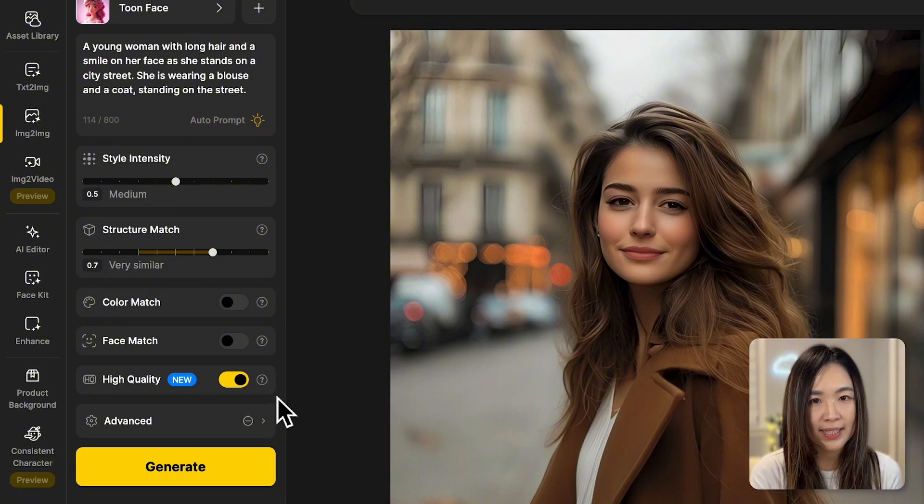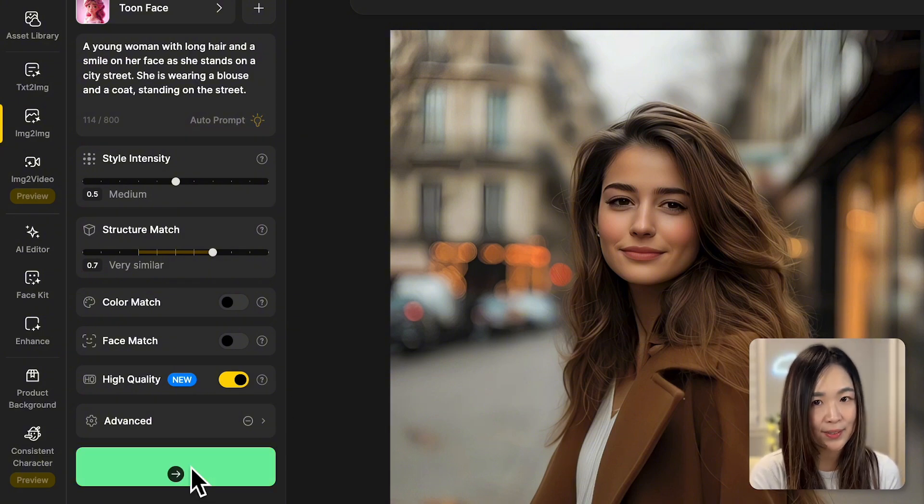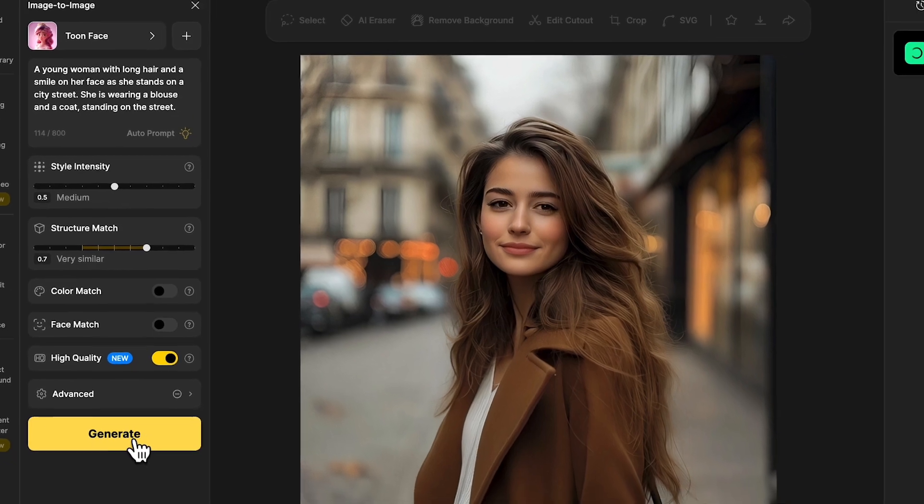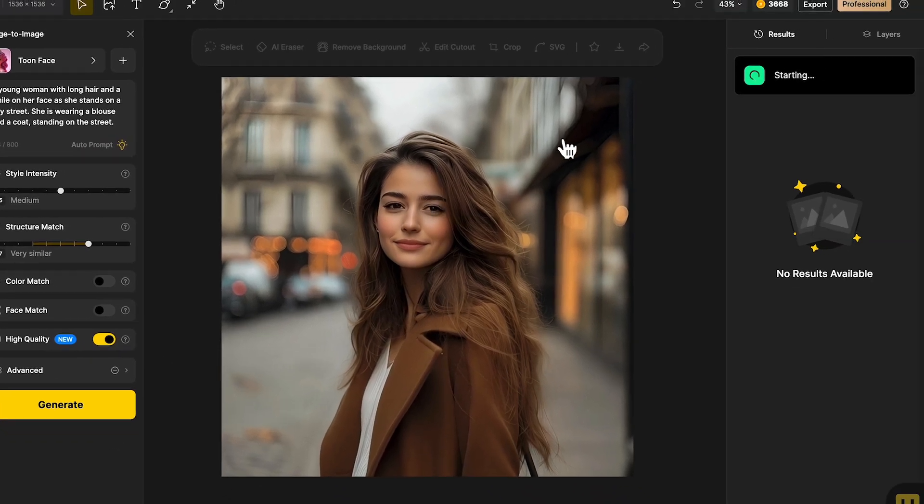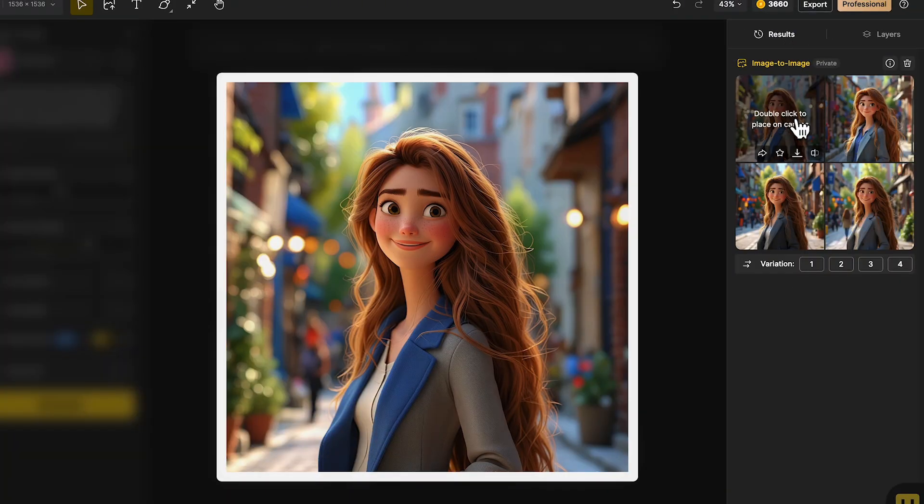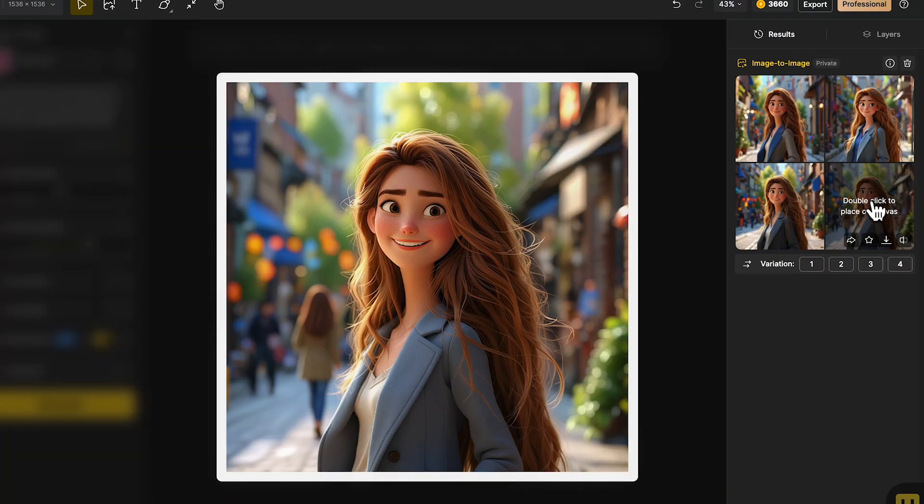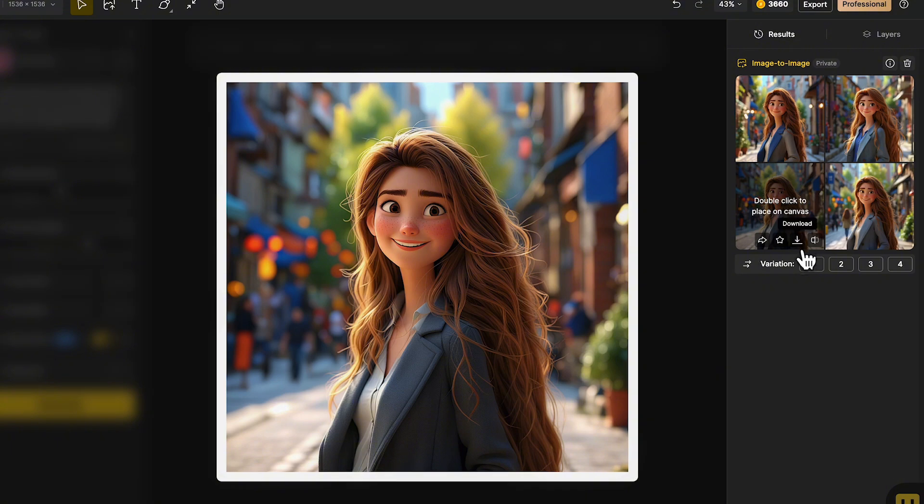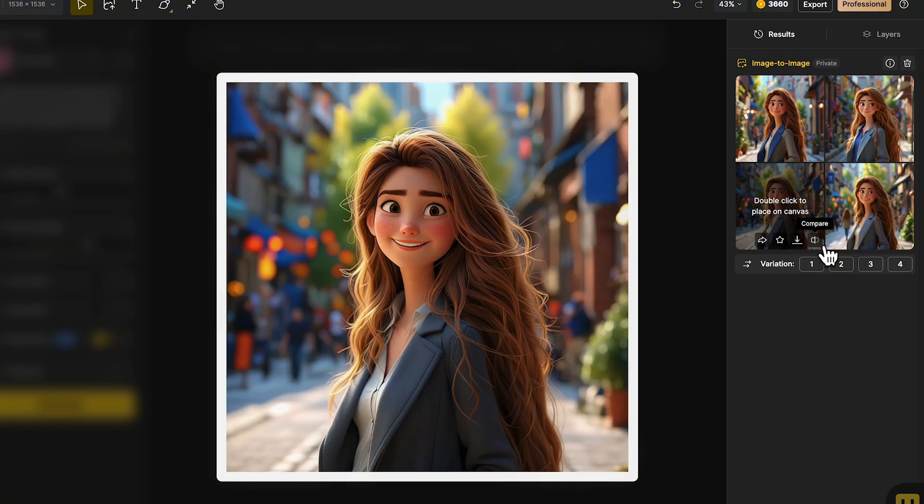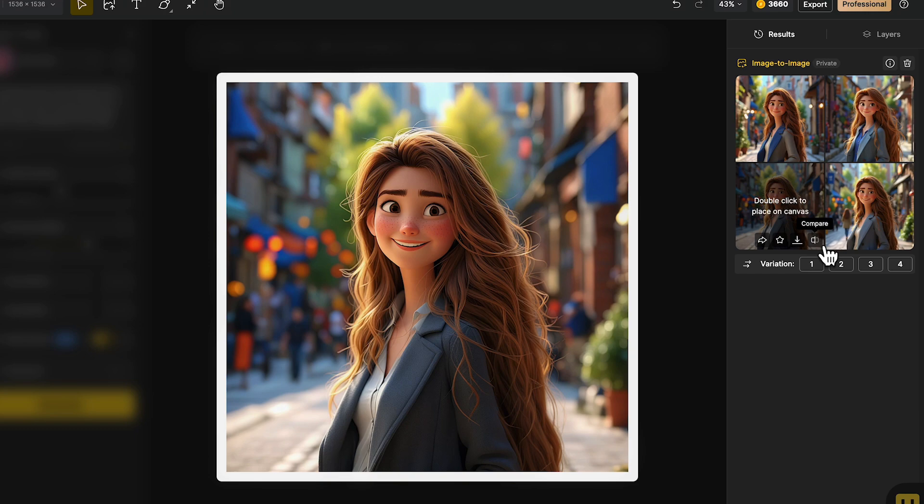Once we're done adjusting the prompts and settings, let's hit generate and see the magic happen. The results will show up in the results panel on the right. Hover over the images to preview the results. We can download it here or click the compare button on the image to compare it with the original on the canvas.